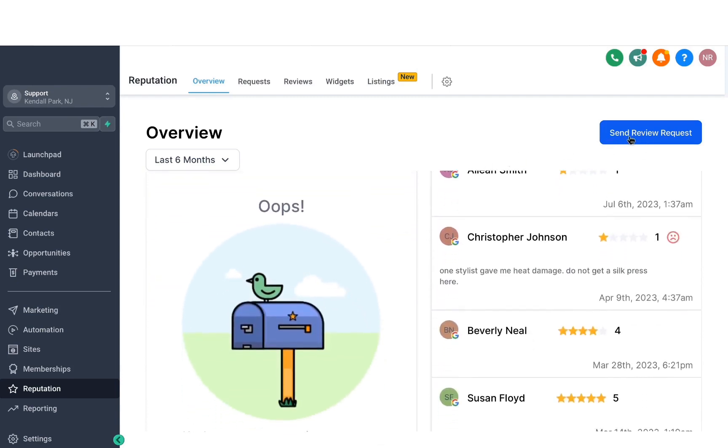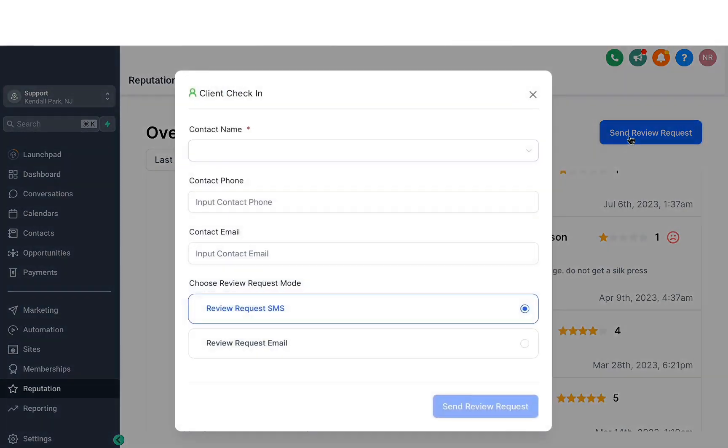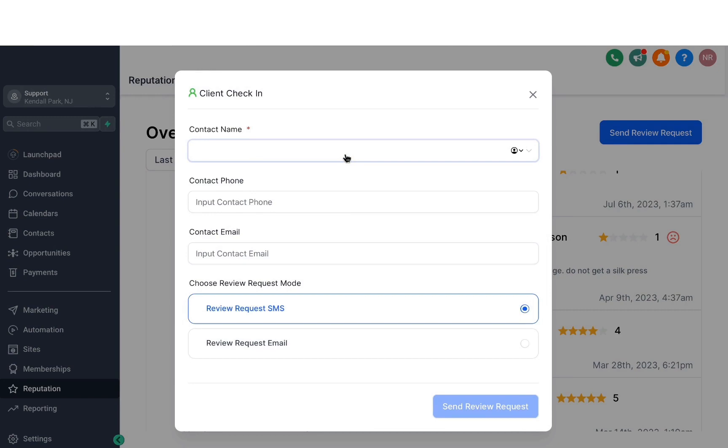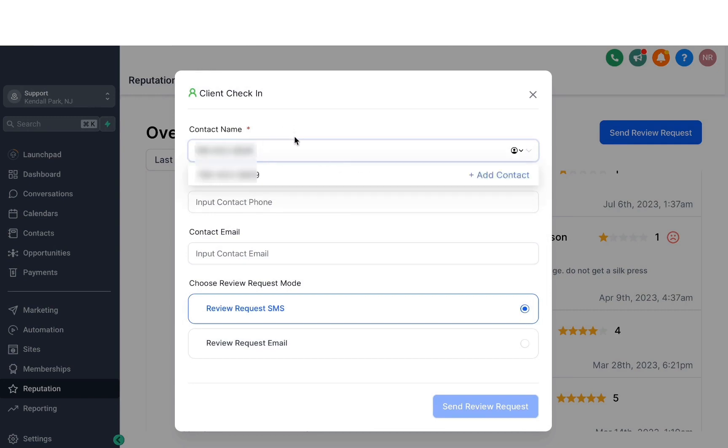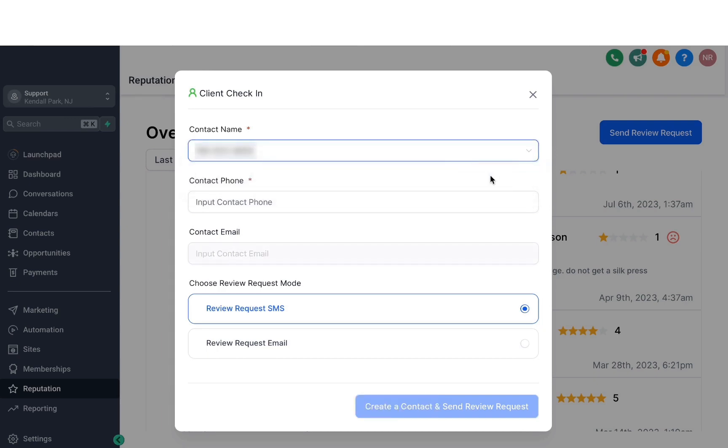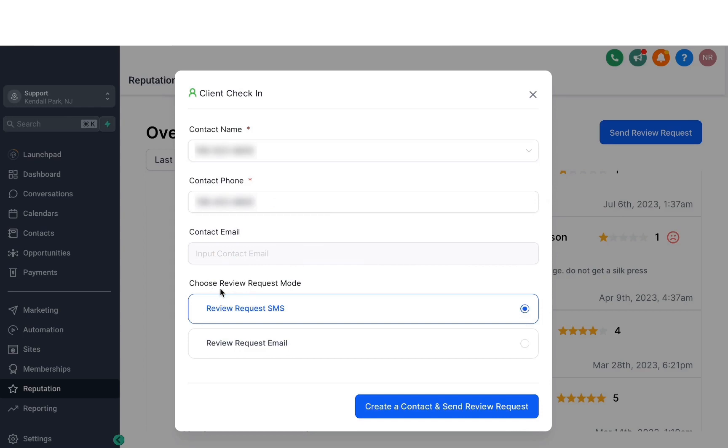In the upper right, there is a blue button to send a review request. When you click on that, you can select a contact name from your existing contacts, or you can enter contact information here for a new contact to be added. You will have to click on add contact here before you can move on. So once you have that filled in, you can choose the review request mode.